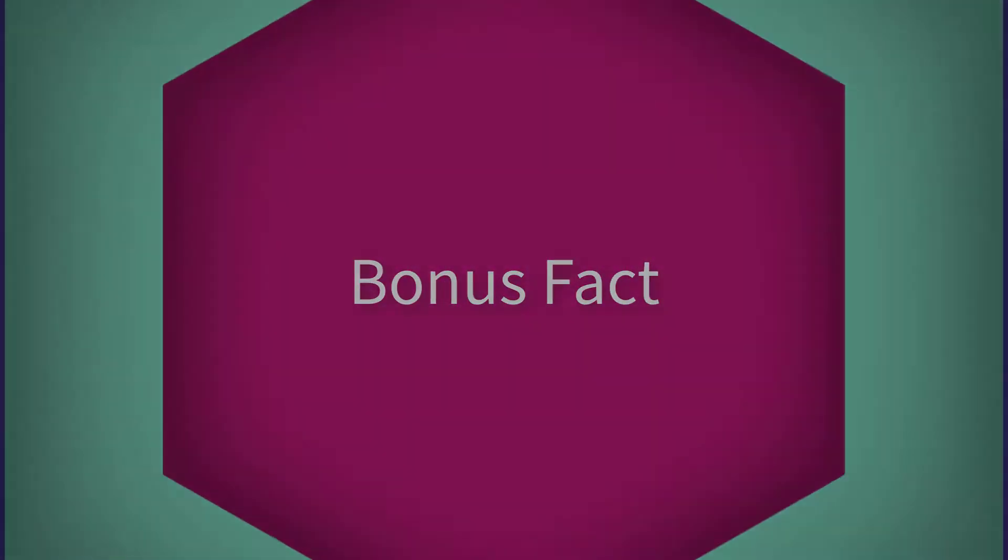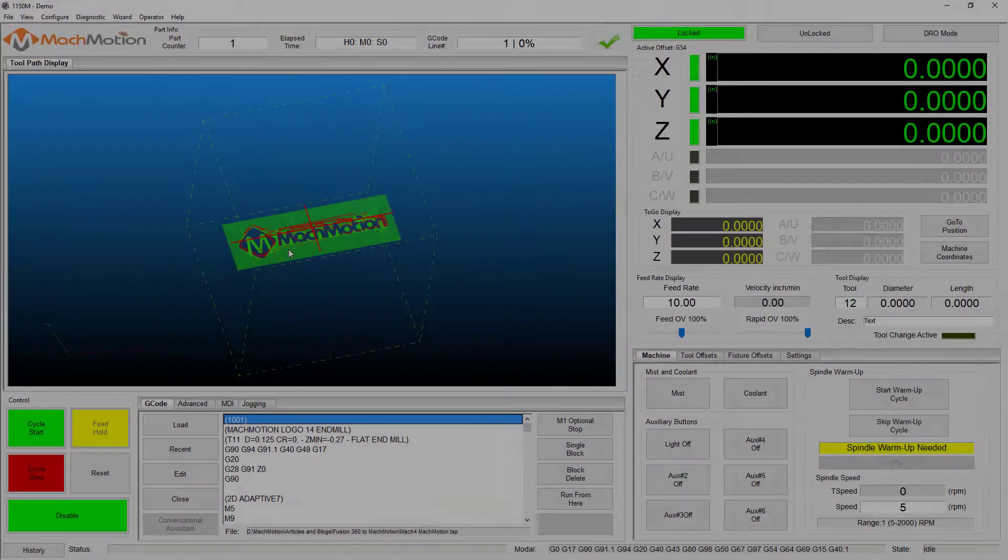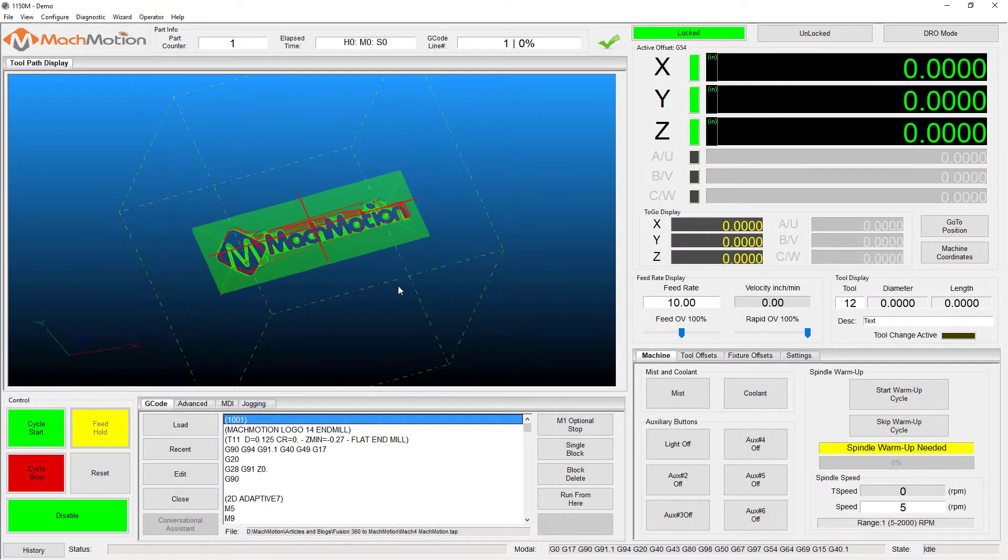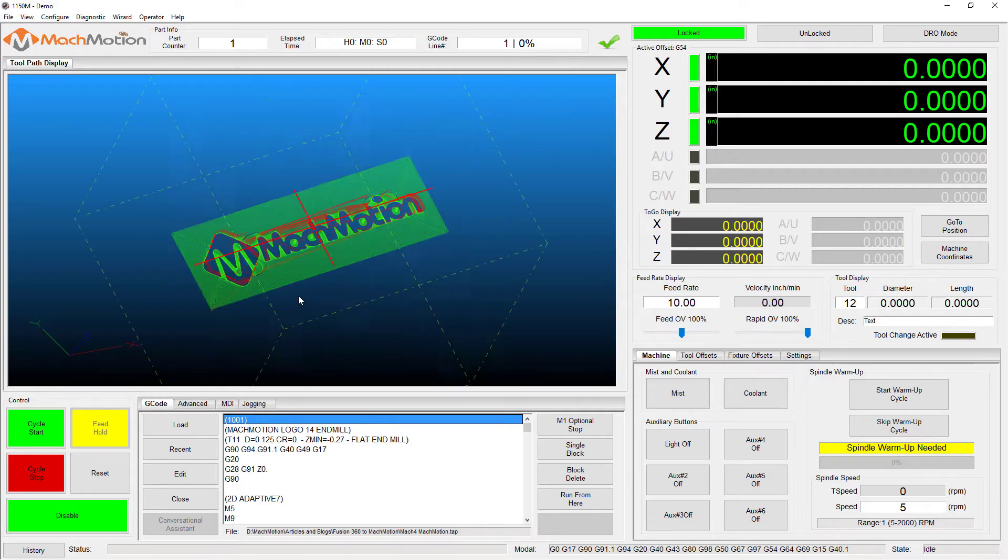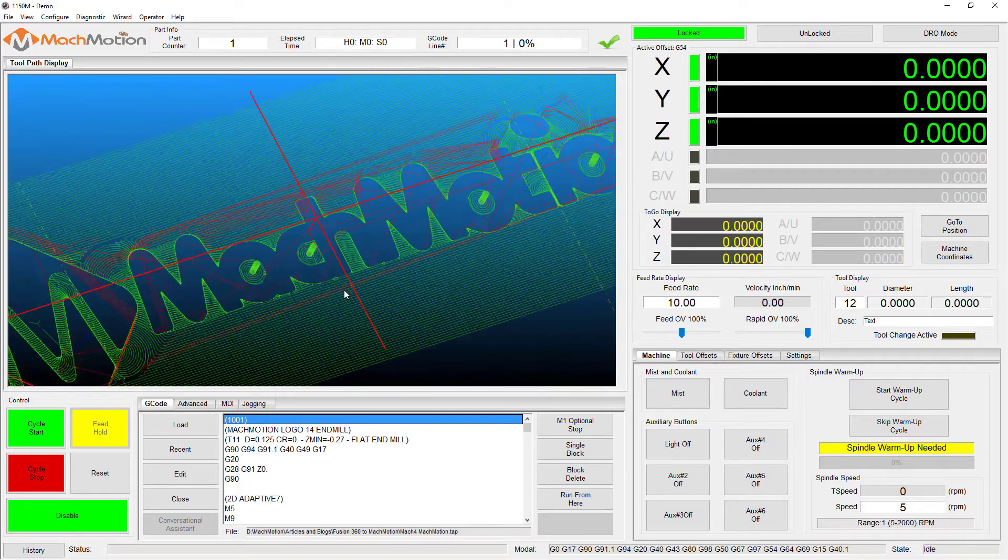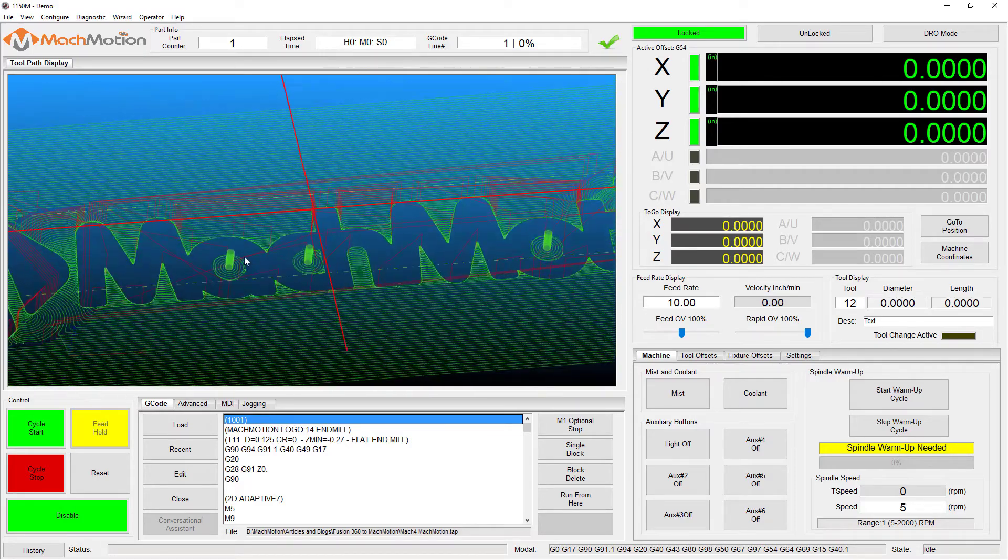Bonus: did you know MachMotion's control software comes with the ability to show the soft limit boundaries and the homing location in the toolpath display?